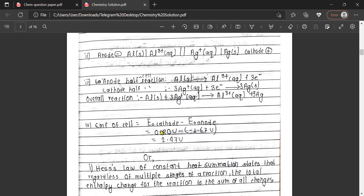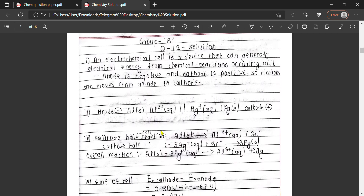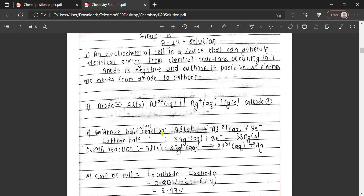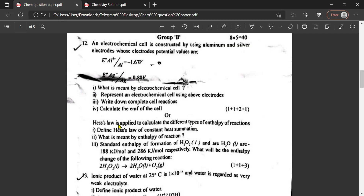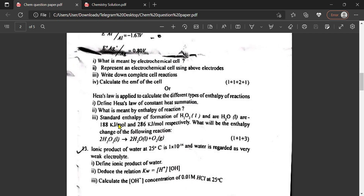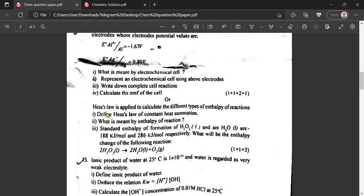We can solve this type of question for the exam. We can repeat and practice this type of question from NEB past question papers. Hess's law is applied to calculate different types of enthalpy of reaction, and we can solve this type of equation.